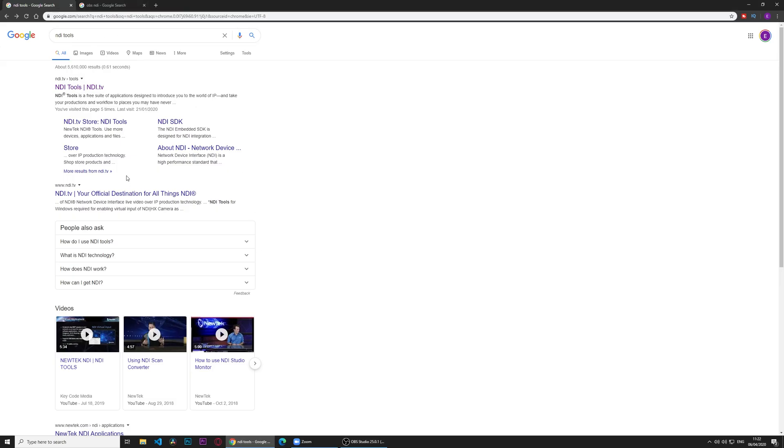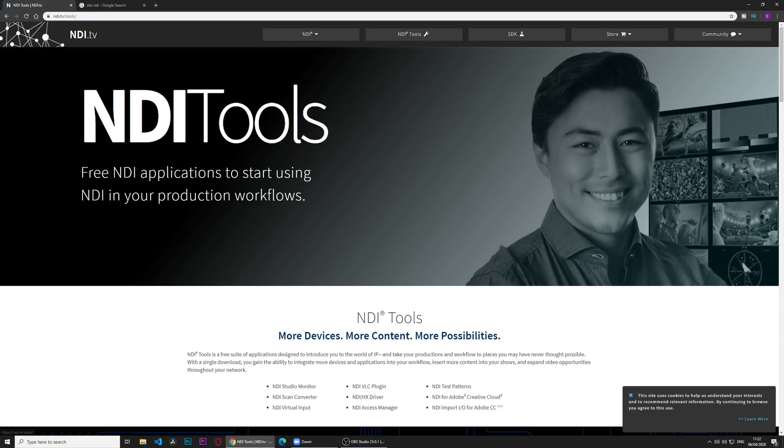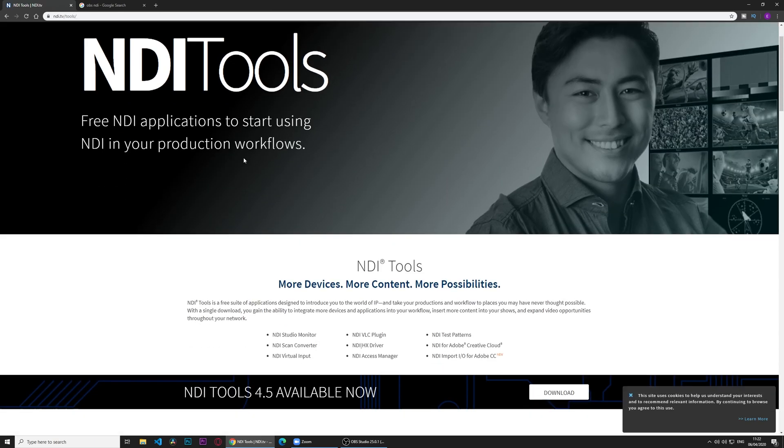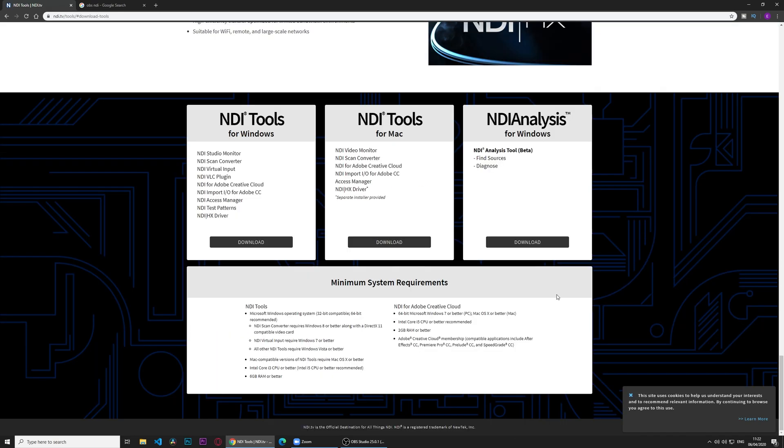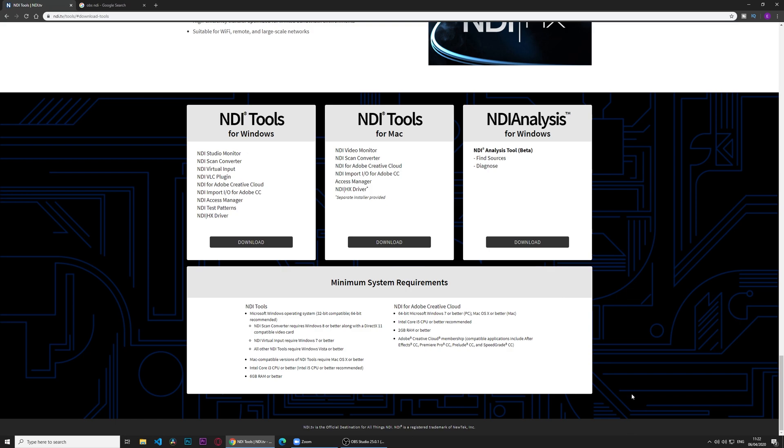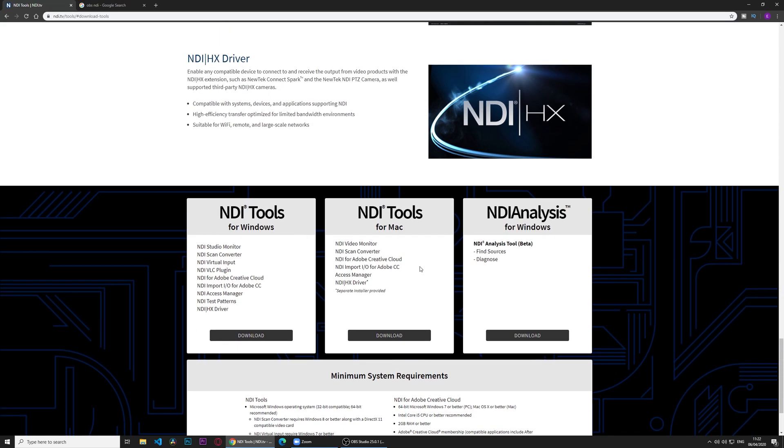So what I'm going to do now is go to Google, type NDI tools. It's already done there. We open the website, go to download, and we download one according to our operating system. I already have NDI tools for Windows installed. And you just go with the normal process, next, next, next, finish.